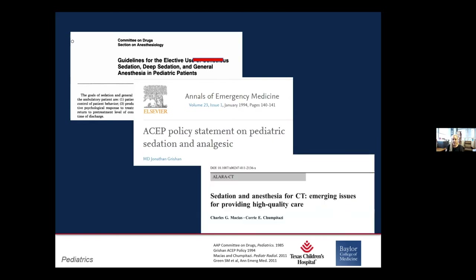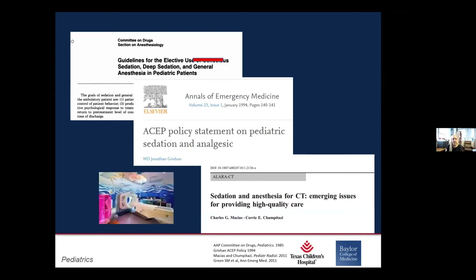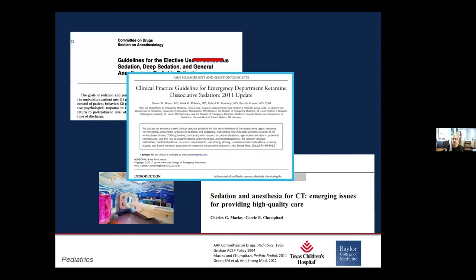ASAP came out with a policy on pediatric analgesia and sedation in 1994 that was greatly helpful, and has been subsequently updated. Different guidelines exist for radiology imaging procedures that ED providers may help with, and that practice has largely been transformed by faster CT scanners, lights, colors, and interactive devices — which have largely alleviated the need for sedation for several radiology procedures in children. ASAP also came out with clinical practice guidelines published in Annals classifying ketamine as a dissociative agent, which may be another discrepancy depending on where you practice.